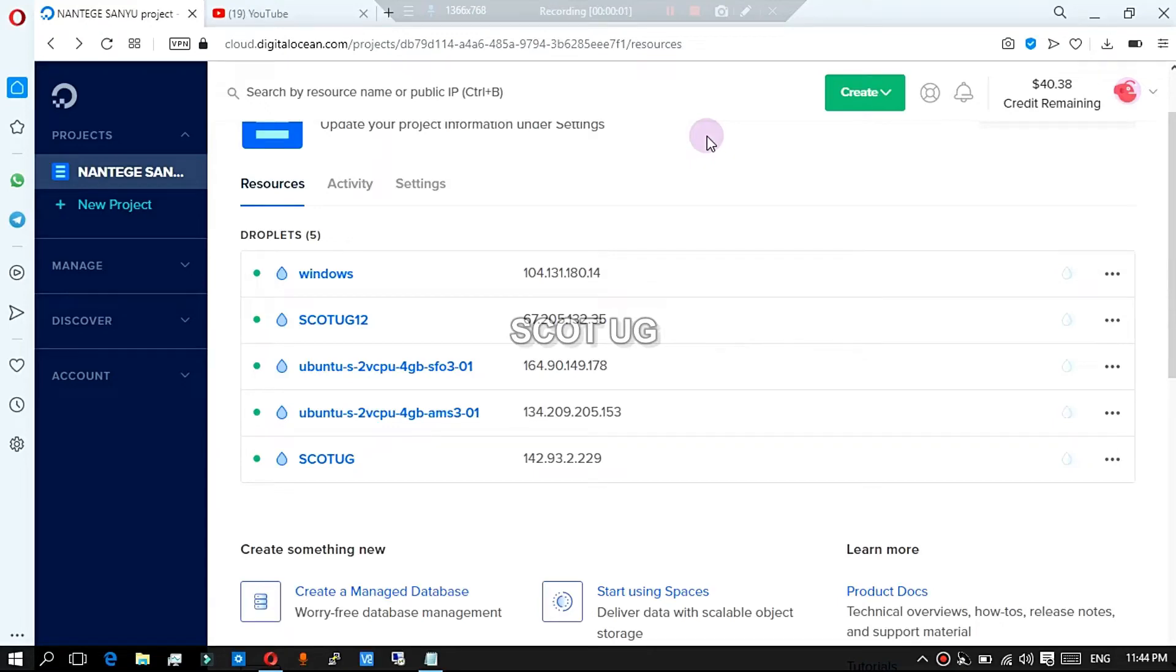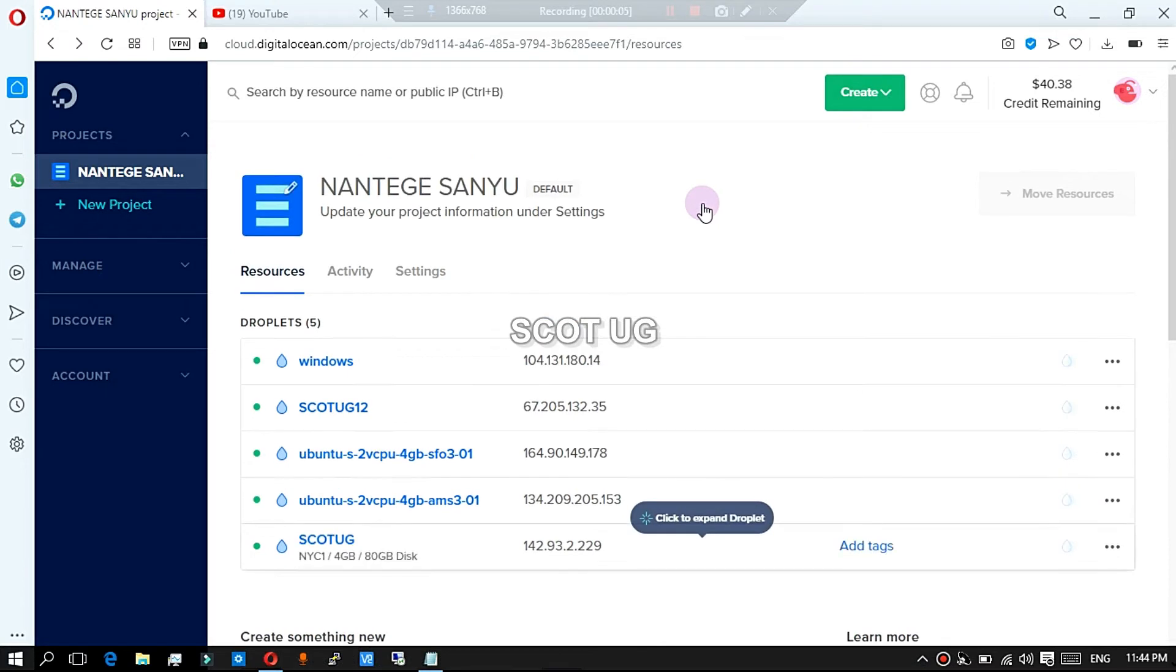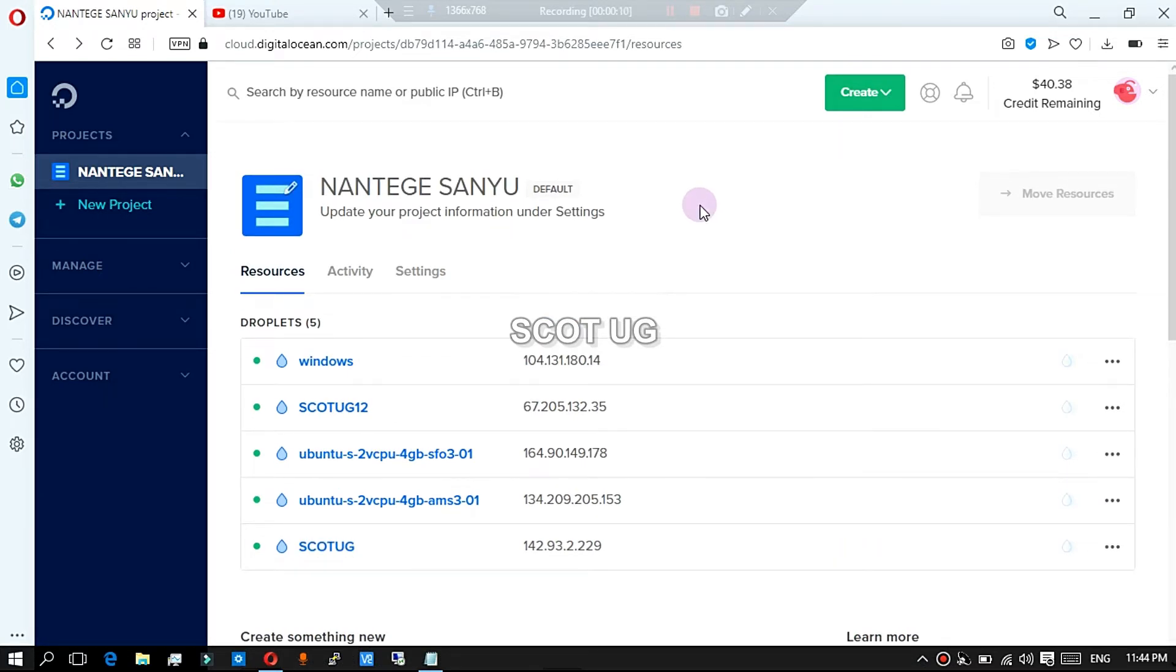This video is not for experts or pros, but it's made for all people who want to just install Windows onto their Linux servers or Digital Ocean server. So let's get started. All you need to do is step one: to get a Linux server, that is create a Linux server.